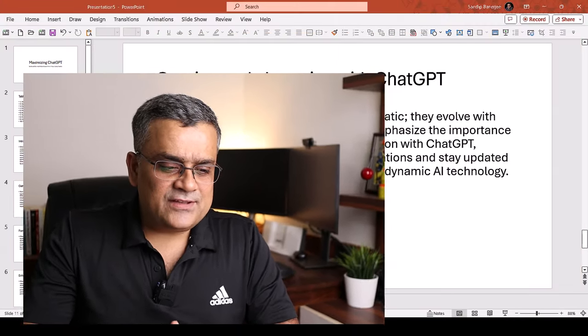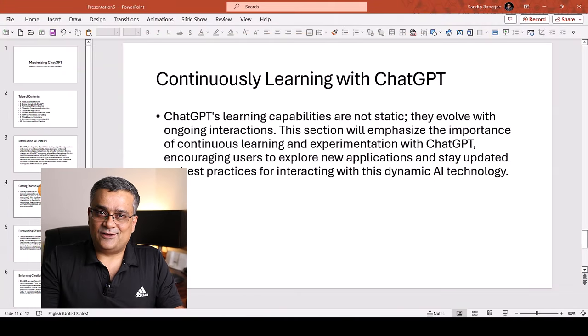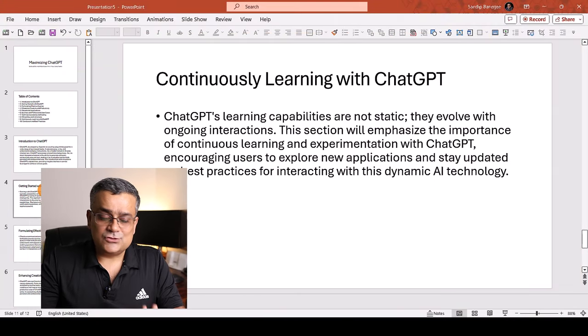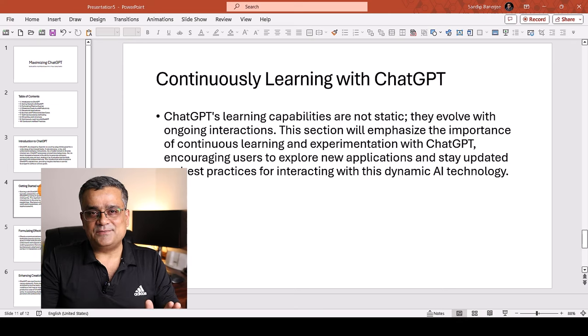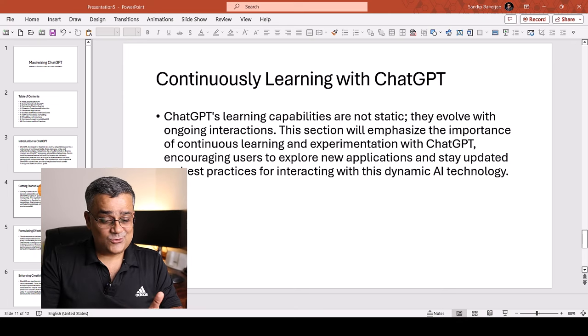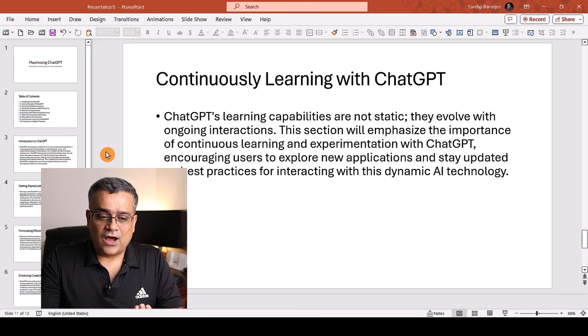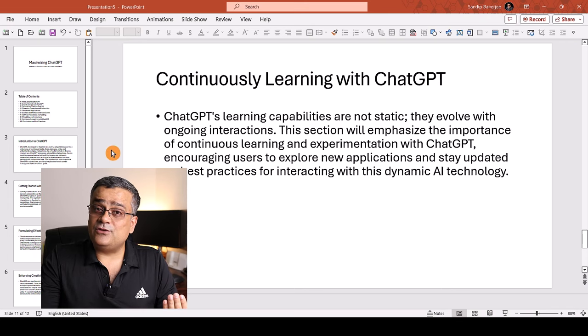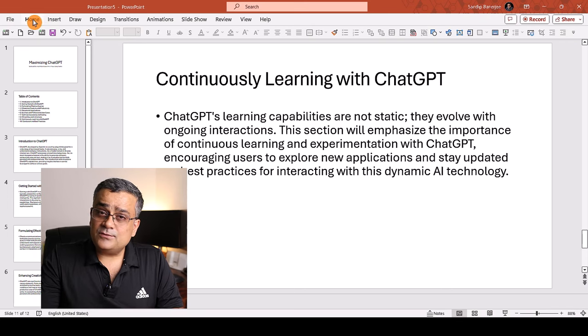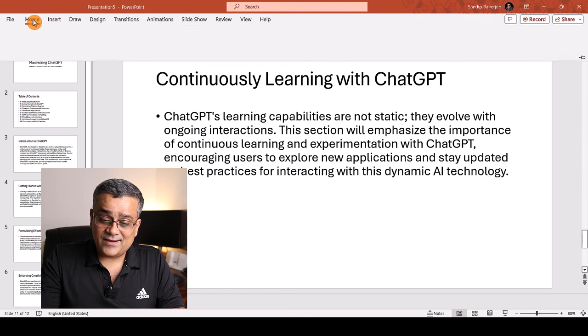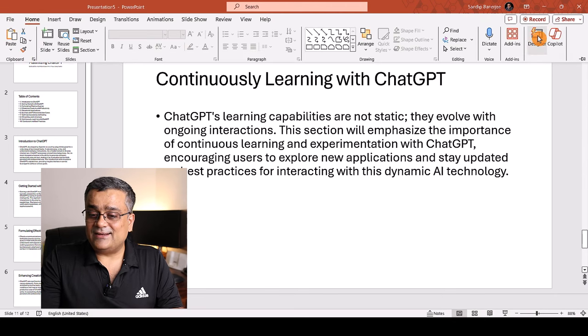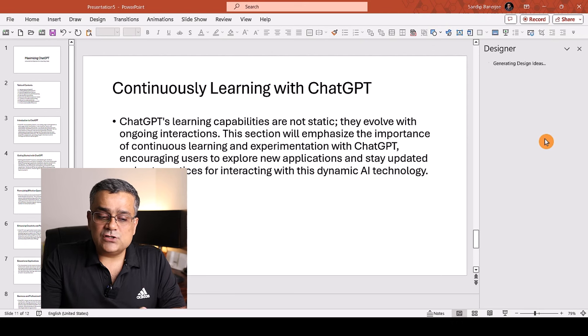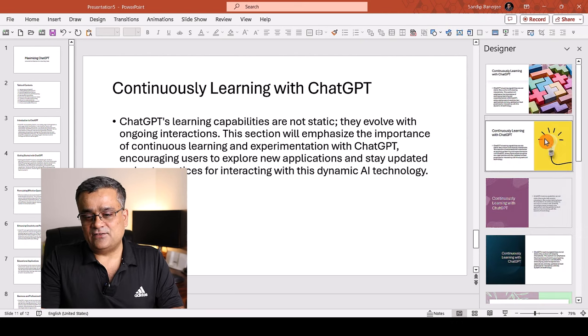But we are not done yet because it's a very basic one. There is no design on it, right? It's only the content. So we generated the content using ChatGPT. We used a macro to generate our PowerPoint and now if you need to design it, there is one simple way that is already available within PowerPoint. Just go to home and click on designer. It will show you all the designs available.